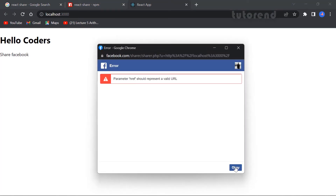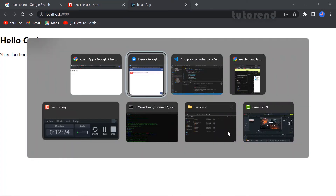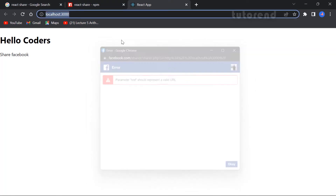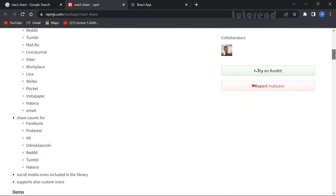As you can see, this is not working because it is considering localhost as an invalid URL. So for now let's close this and implement some other props and UI.